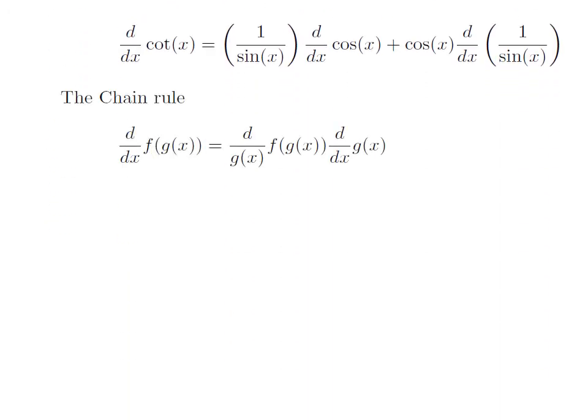The chain rule defines the derivative of a composition of functions. The derivative of composition of functions f and g is the derivative of f with respect to g, into the derivative of g with respect to x.